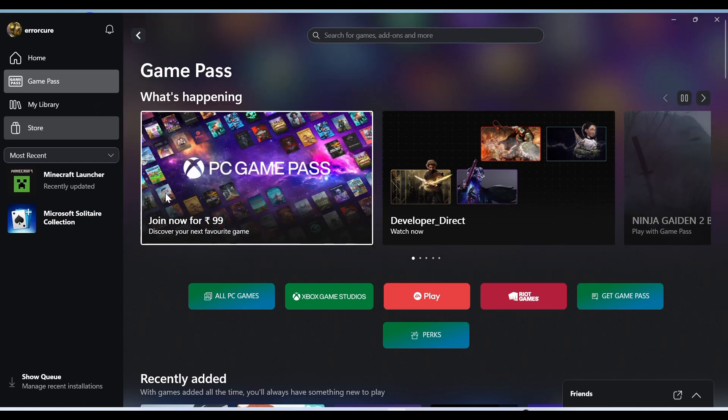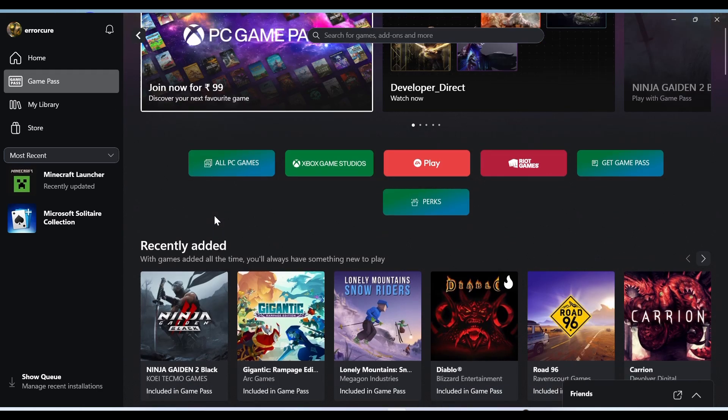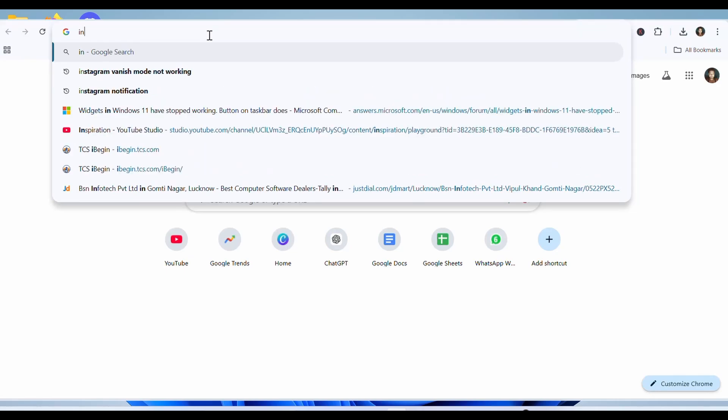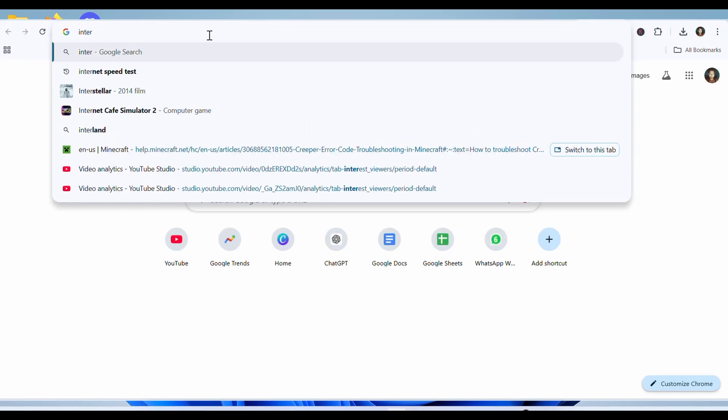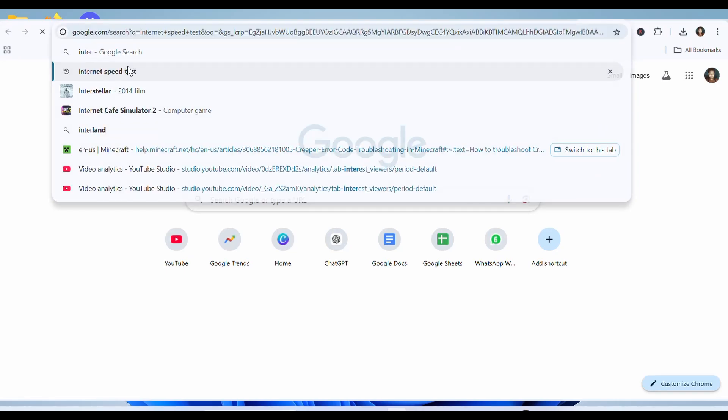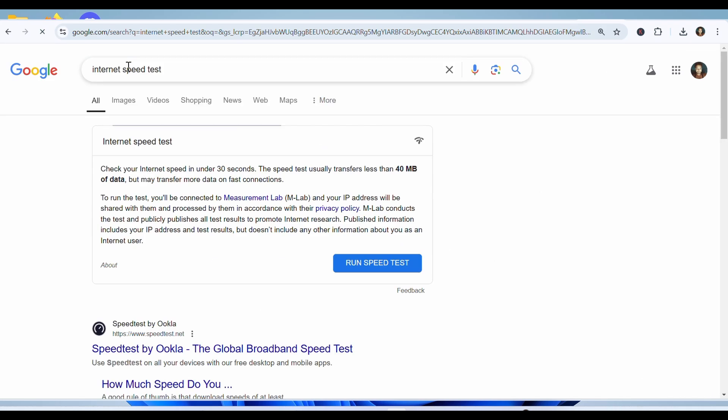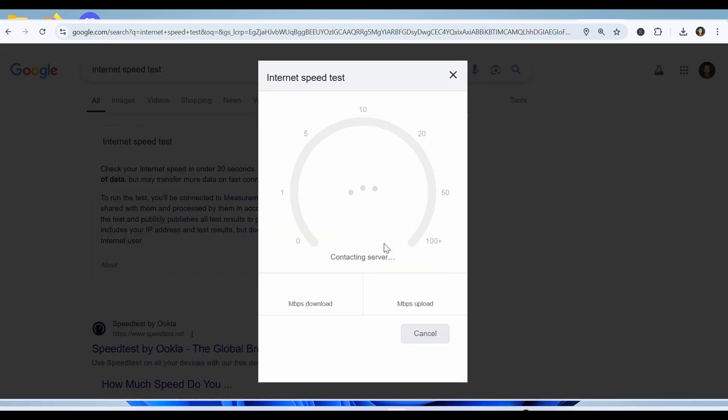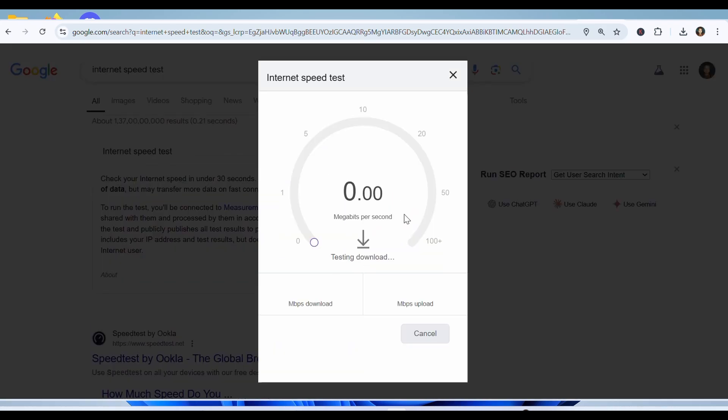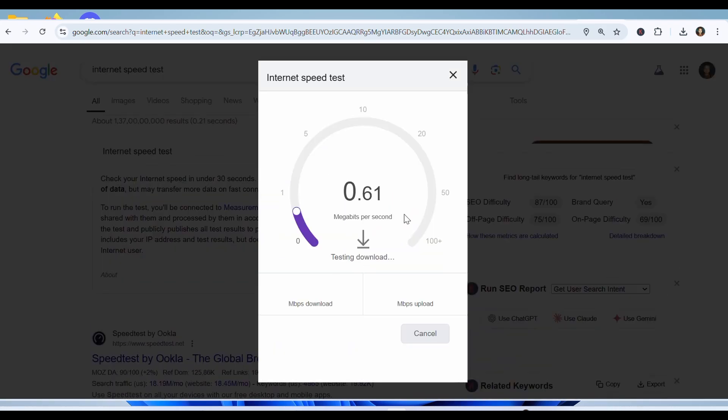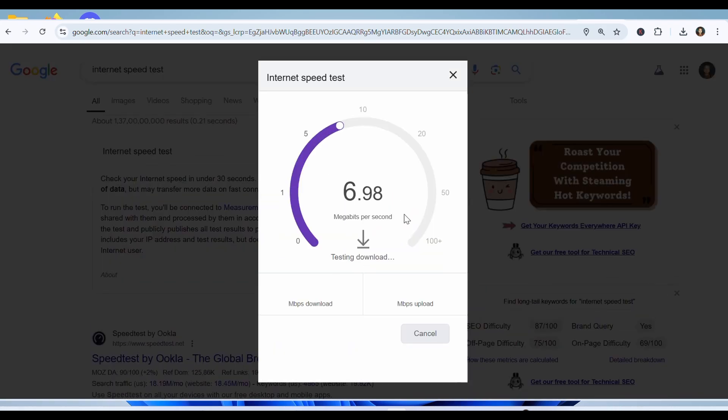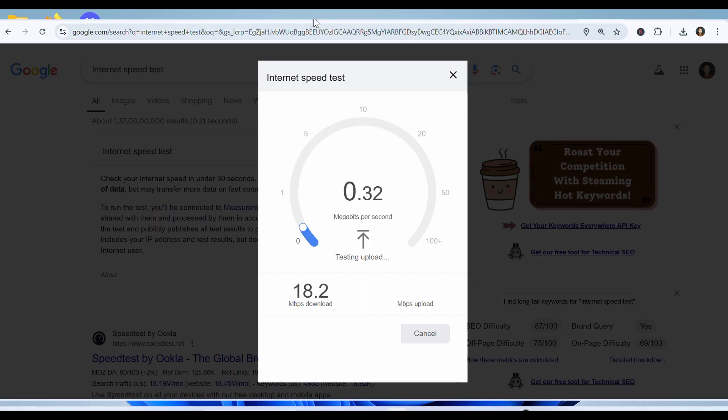The first solution is to check your internet speed. For this, go to any browser and type 'internet speed test' and check your internet speed. If you find any issue related to the internet, fix the problem and then check the error. If no issue is found with the internet...